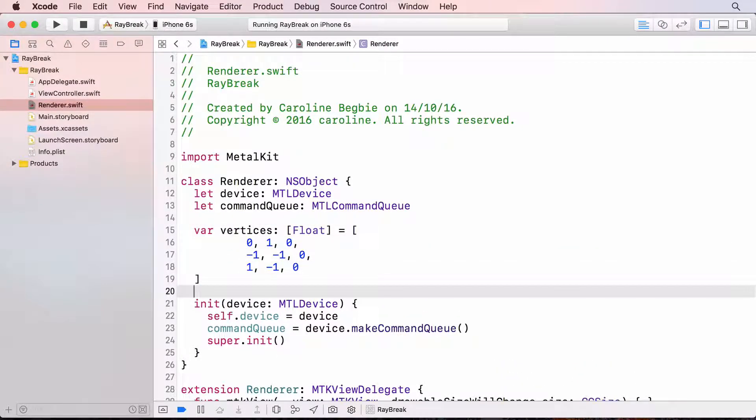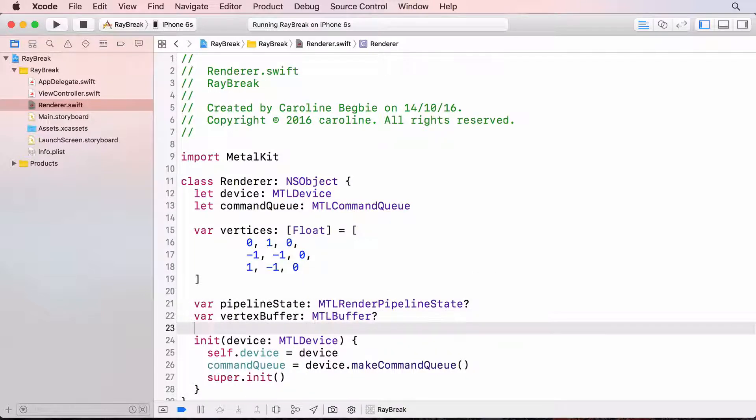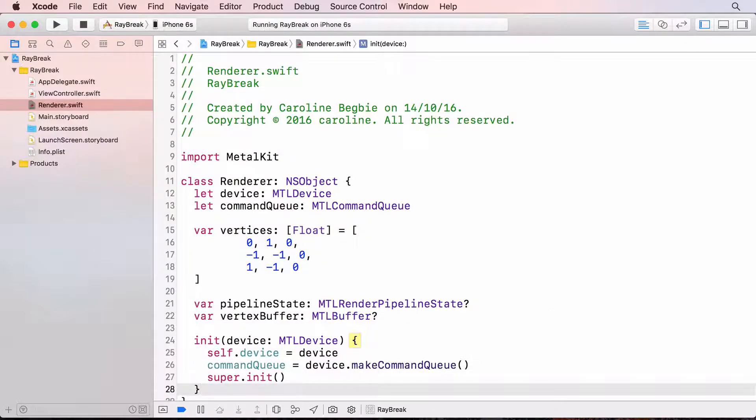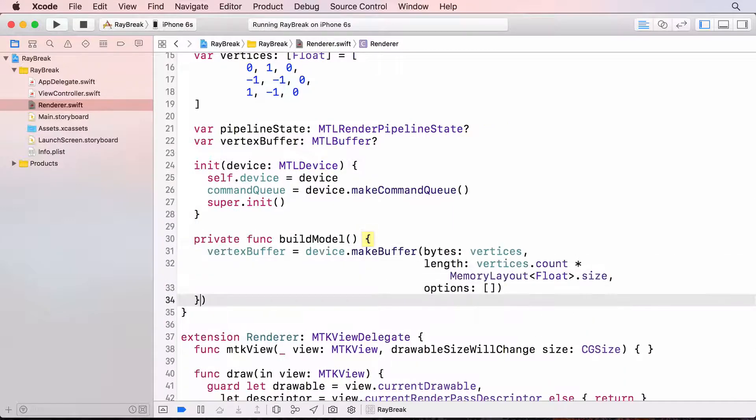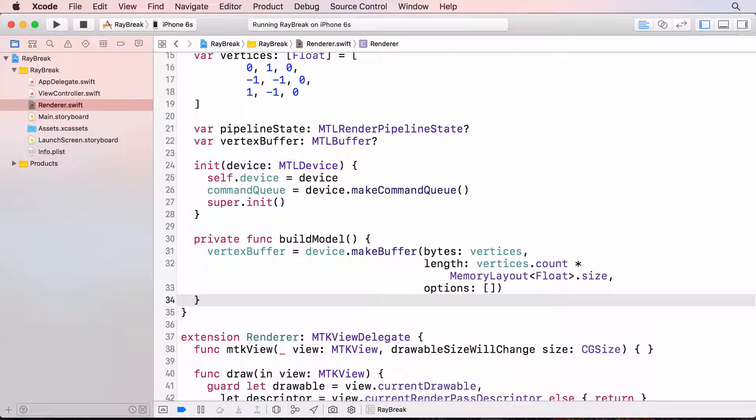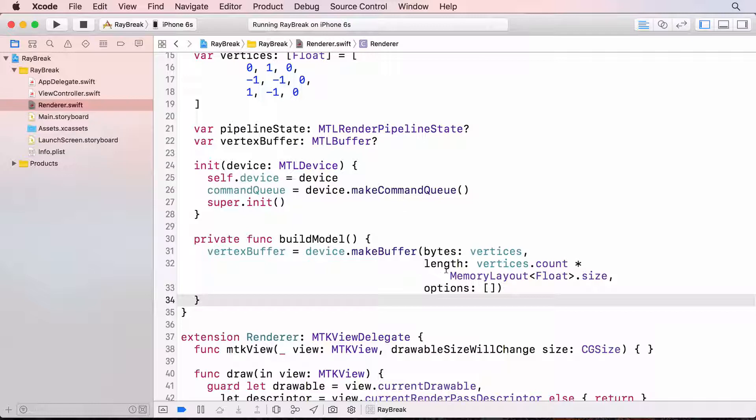We'll need properties for the pipeline state and the metal vertex buffer. Now we'll set up a method that will create the vertex buffer. Here I've created a metal buffer that holds the vertices from the vertices array. Each entry in the array is a float. So the length of the buffer is the number of vertices in the array times the size of a float.